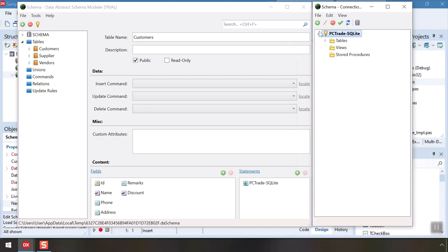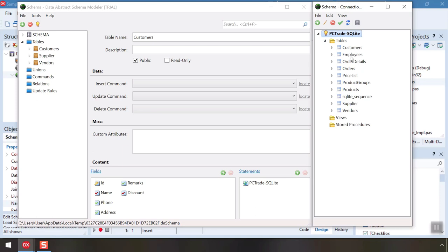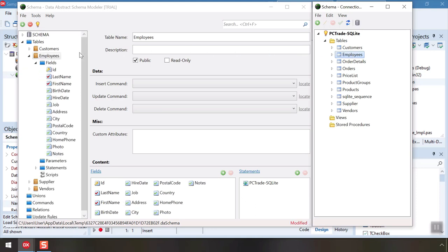When we fold open the connection, you can see all the objects in our database are shown. This is a live view of what is in the actual database. We can easily add more tables to the schema with a simple drag to make them available to client apps.